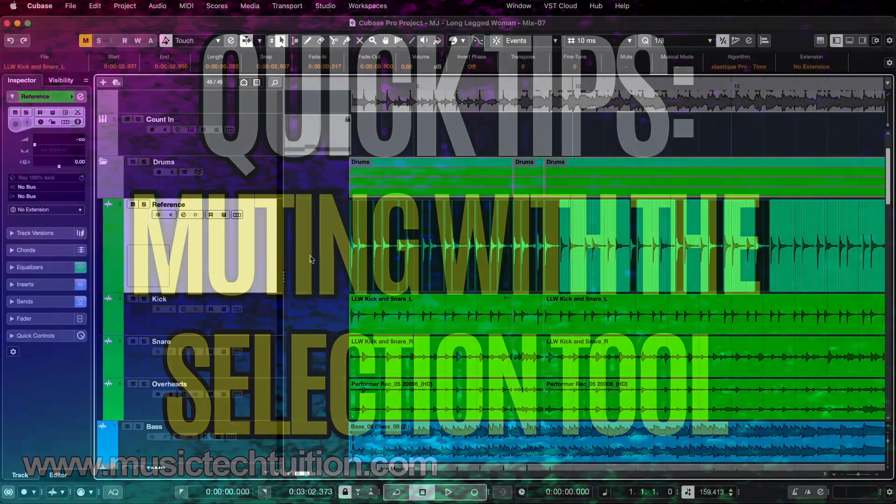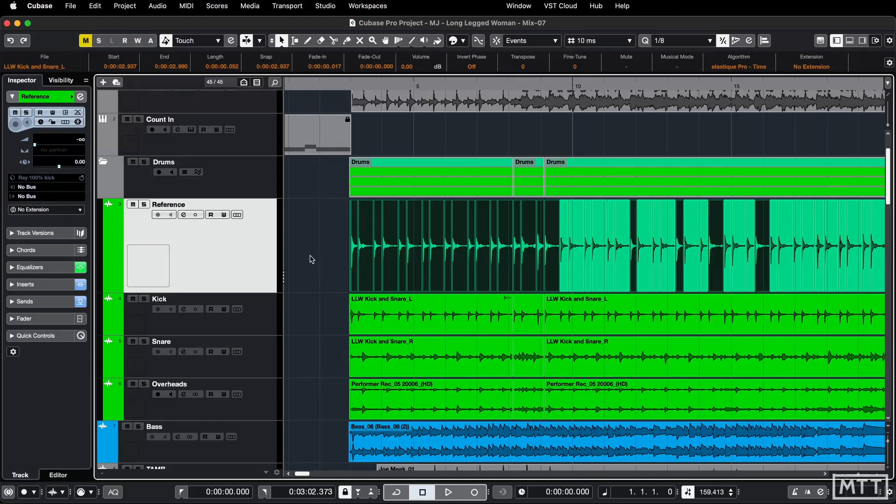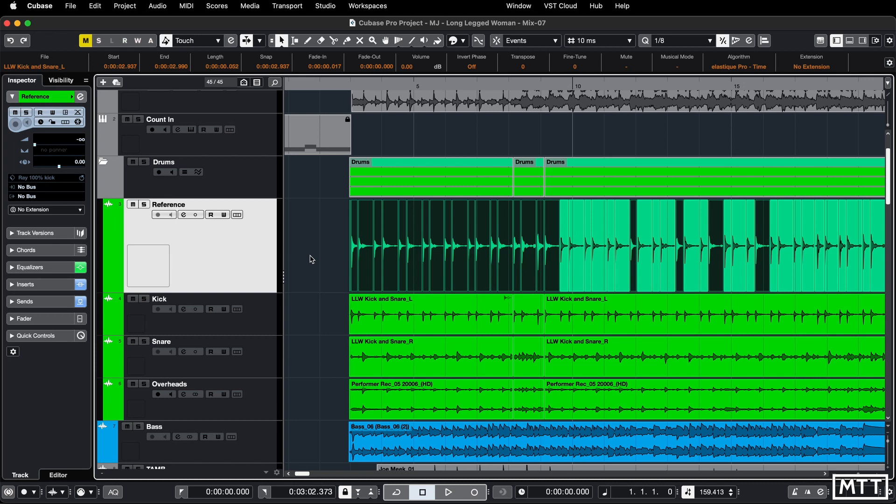Hello and welcome to this quick tips video which is about muting using the selection tool. So if you're anything like me, occasionally you will get ahead of yourself and you'll select a bunch of parts as we have on screen.